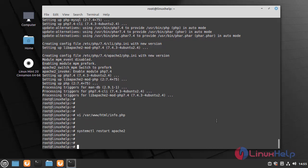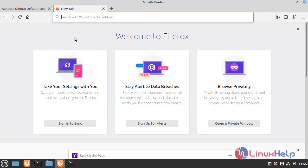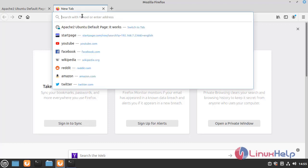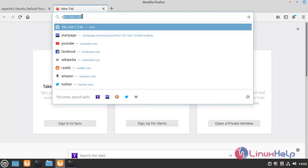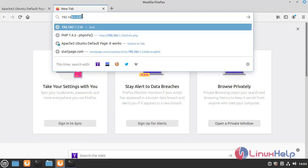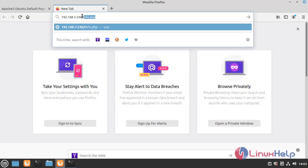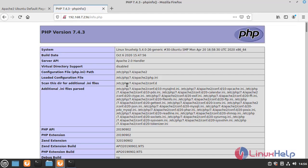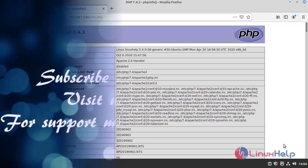Once the Apache service is restarted, now I am going to check the PHP on the browser. PHP is working successfully.